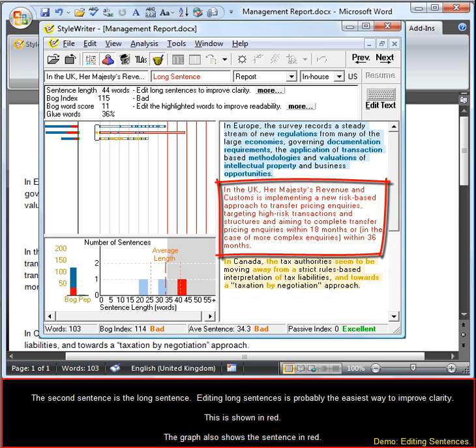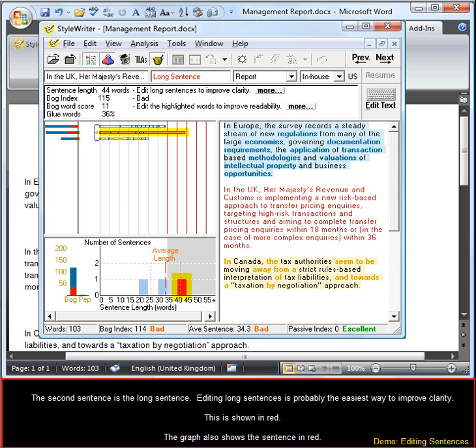The second sentence is a long sentence. Editing long sentences is probably the easiest way to improve clarity. This is shown in red. The graph also shows the sentence in red.